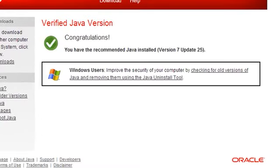And there you have it. And it says for me, congratulations, you have the recommended Java installed. Version 7, update 25.